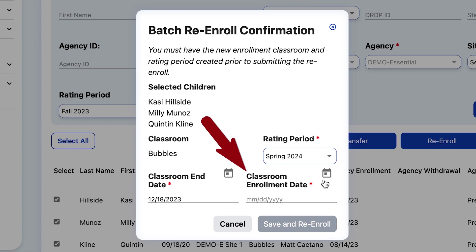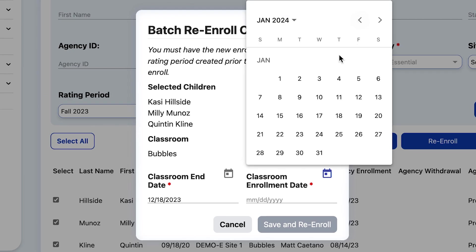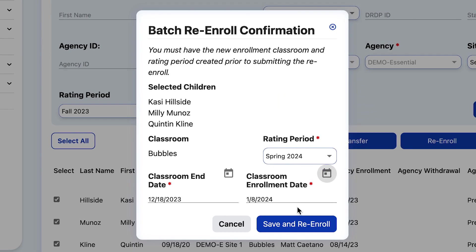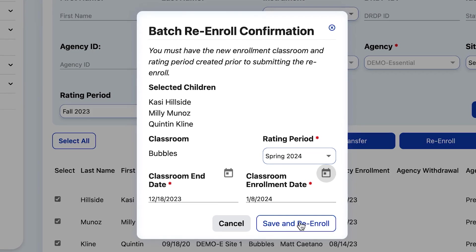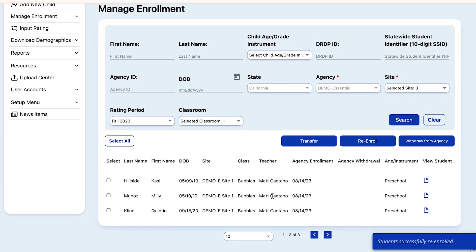Now it's asking when the child will be active in the Spring Rating Period. Keep in mind that the Classroom Enrollment Date is not the same as the Agency Enrollment Date. The Agency Enrollment Date is when the child first started at the agency, but the Classroom Enrollment Dates are connected to the rating periods. The Spring 2024 Rating Period starts January 1st and goes to June 30th, and our Classroom Enrollment Date starting on January 8th is after the January 1st start date of the Spring 2024 Rating Period. So now we can save and re-enroll these children over to the new rating period.